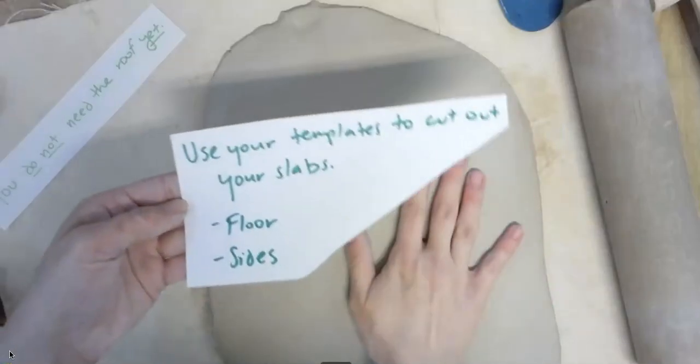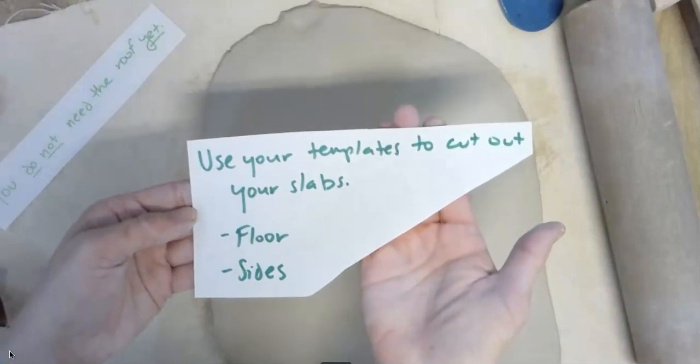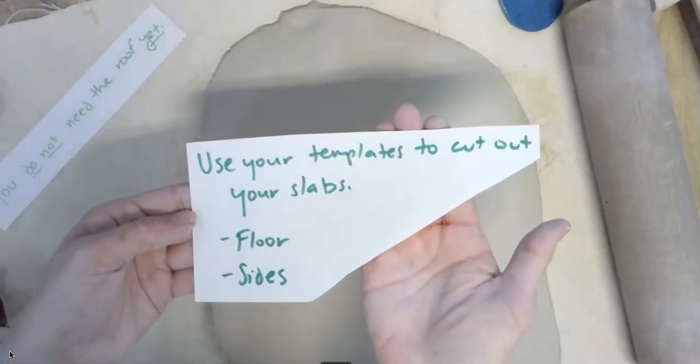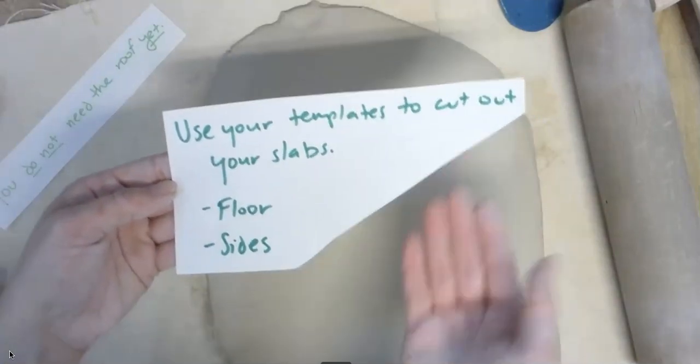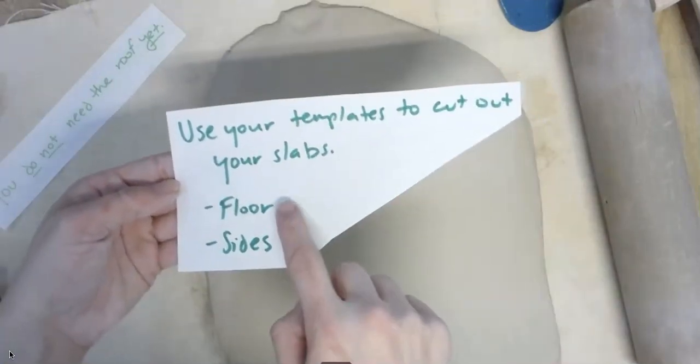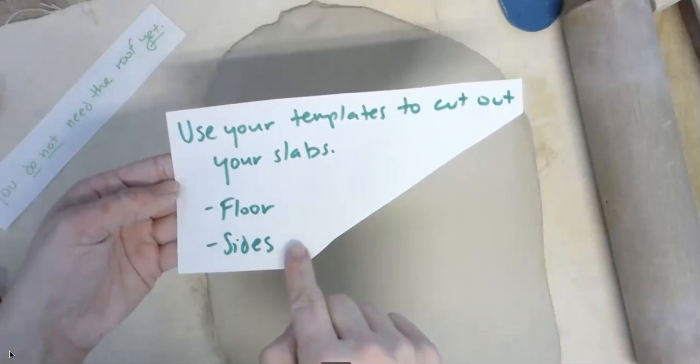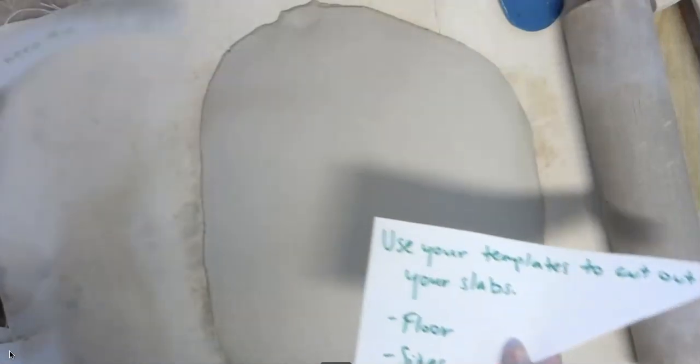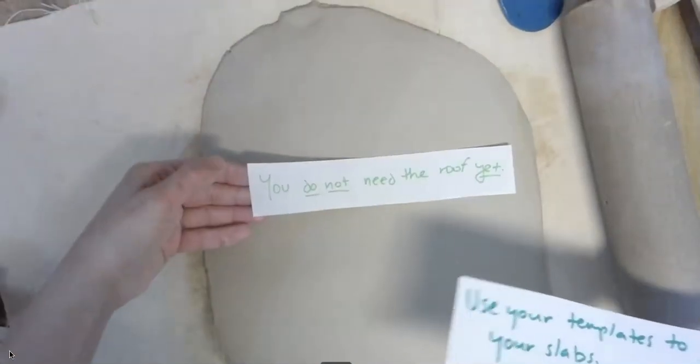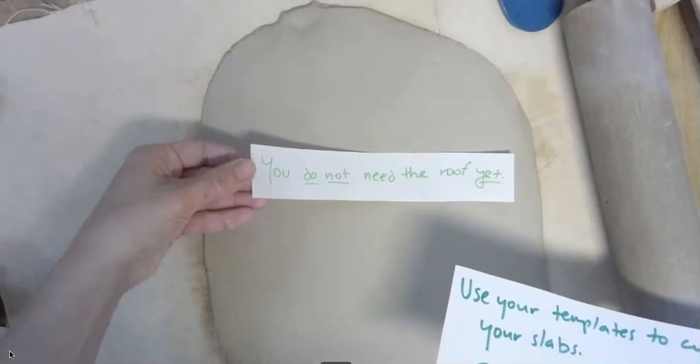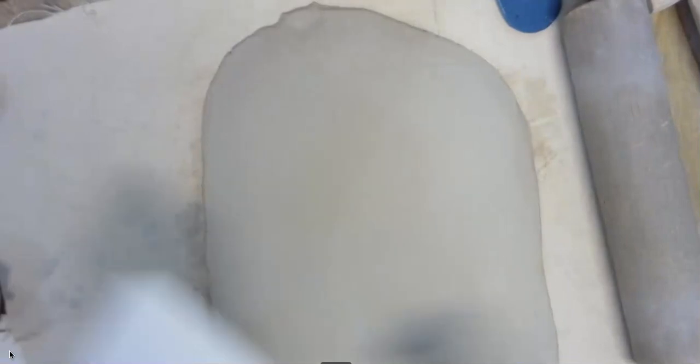Next, after you rolled your slab out, you're going to use your templates to cut out your slabs. For now, you only need the floor and the sides. You do not need the roof yet because you're not going to use it right away. So be sure to save all your templates.